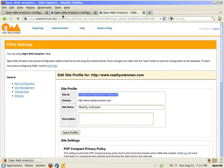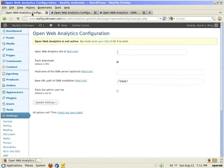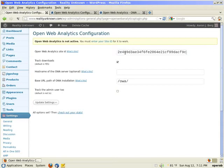I just highlight it. On Linux it's easy. I highlight it, one click, and then I go back to the web analytics configuration and paste it in there. Track downloads, yes.